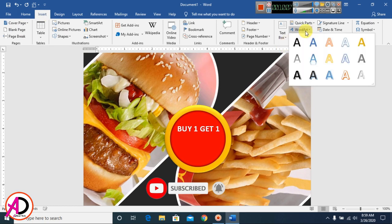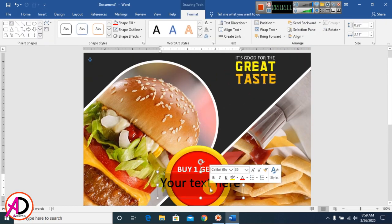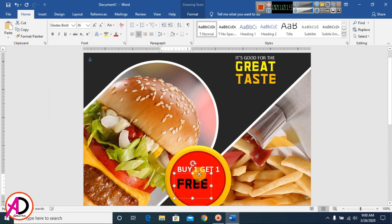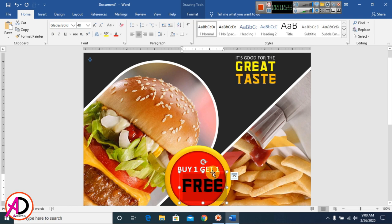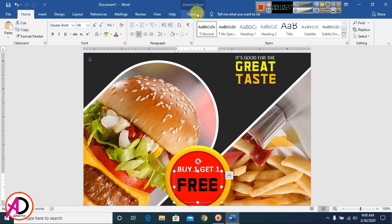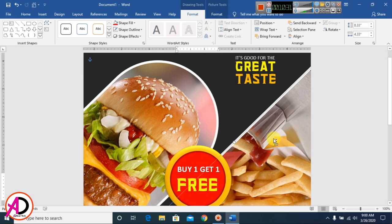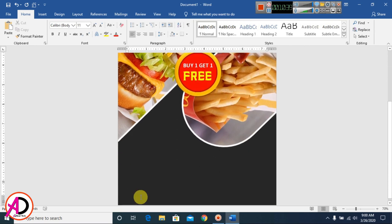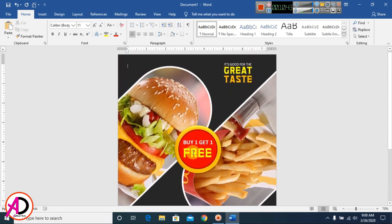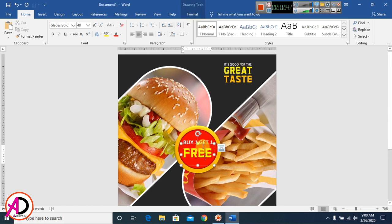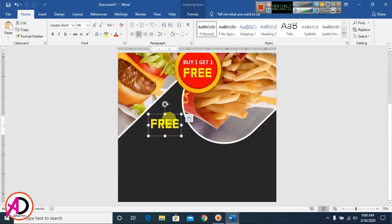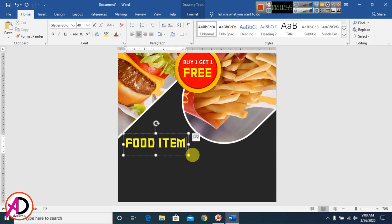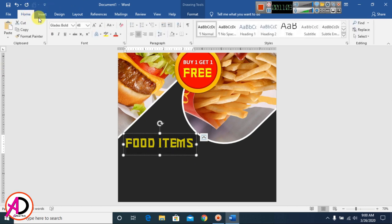I go to Insert again and add another text element, choosing a font style and increasing the size. I change the font color to dark yellow. Then I type the food items in this style, press Ctrl to duplicate, drag it into place, and type food items, selecting and decreasing the font size.